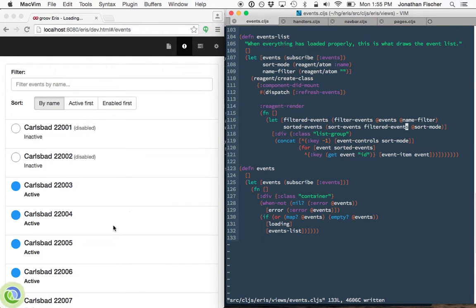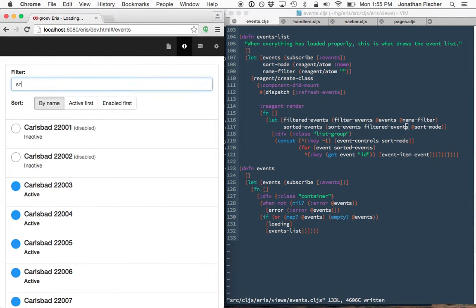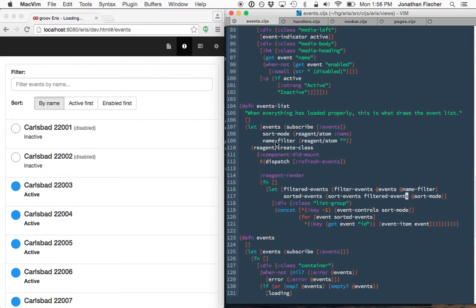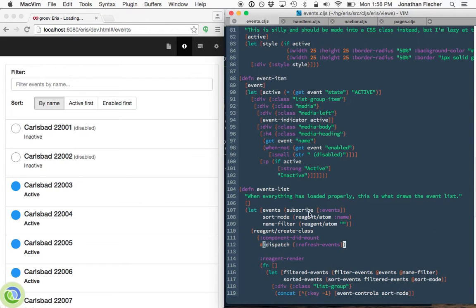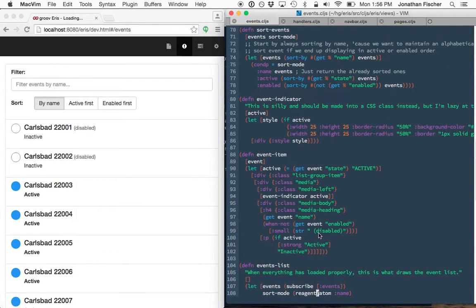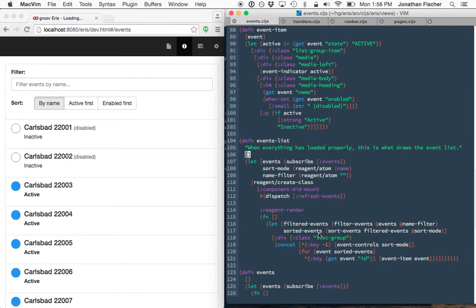Save it. Shouldn't see anything actually change over here until I start typing in, and it's not working. What did I do wrong? Name filter is an atom. We pass it directly along to event. Ah, derp.